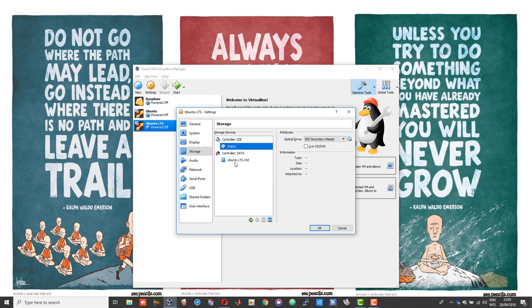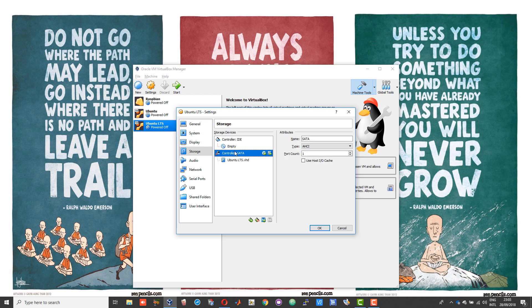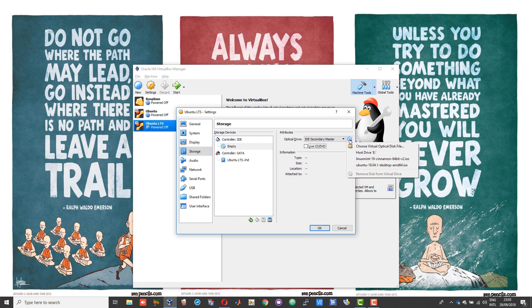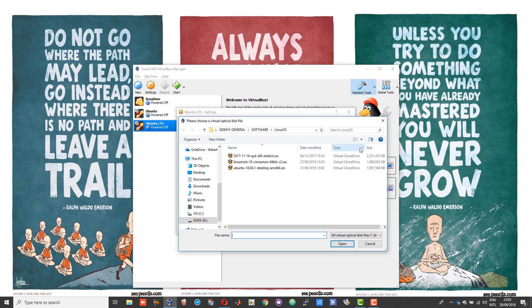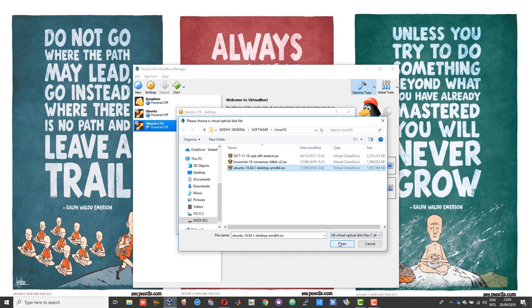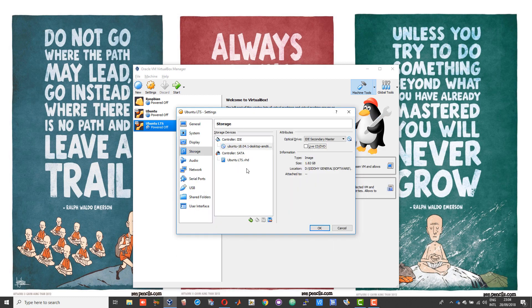Then go into storage. By default you will have one empty disk drive and your hard disk. Click on the empty disk drive, click on this disk icon and then choose 'choose virtual optical disk file', then choose the Ubuntu ISO image that you just downloaded and choose open.